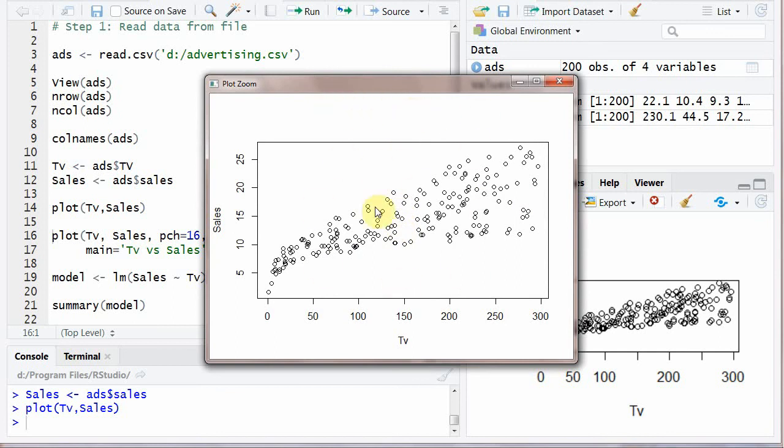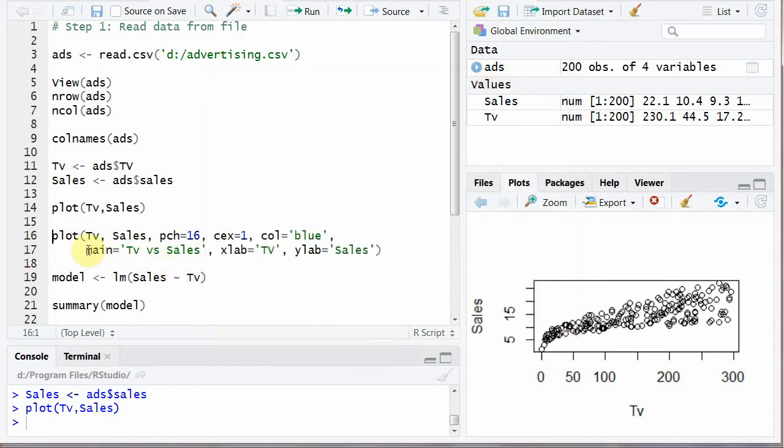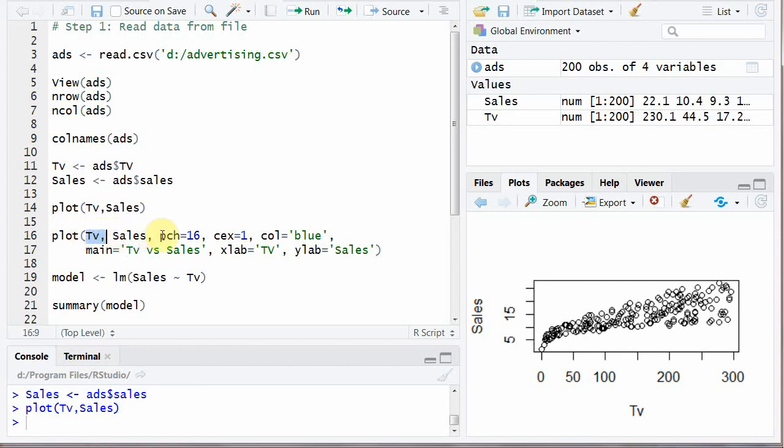Now if you want to create a colorful and more attractive graph, here plot, same plot function and first two arguments are same here TV. Next one is TV and sales. Next one is PCH is equal to 16. This is about the type of plotting. Either it is a square, a circle or a triangle or a dotted line etc.